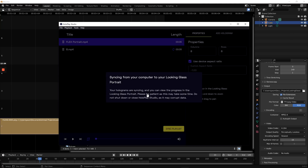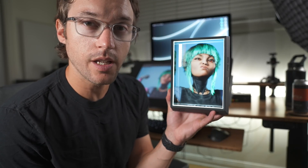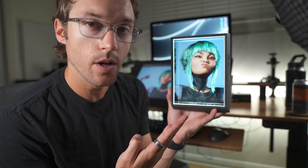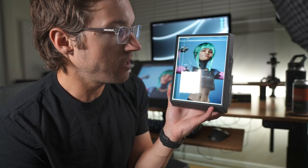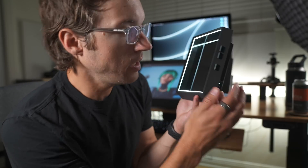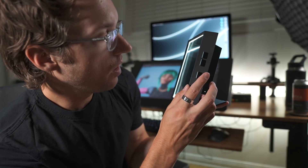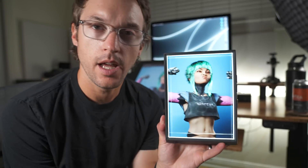Now you can disconnect your Looking Glass display from your PC. As long as it's plugged into power, it'll cycle through the things in your playlist that you have set up. Or you can hit this button on the side and it'll pause for a still frame.